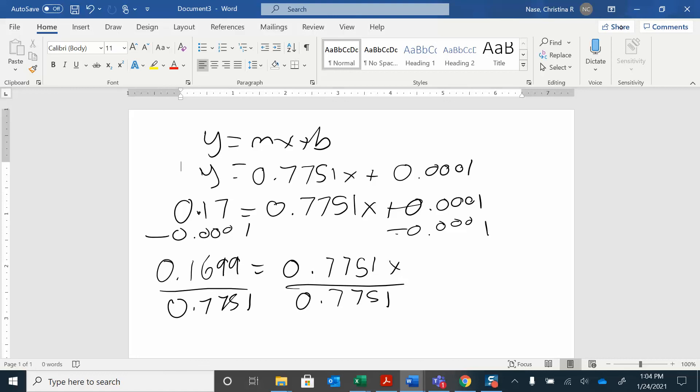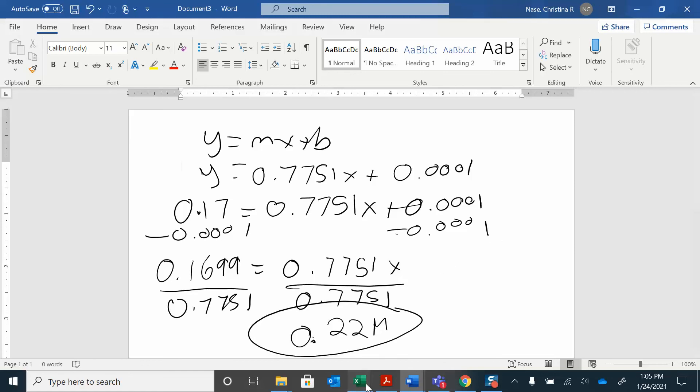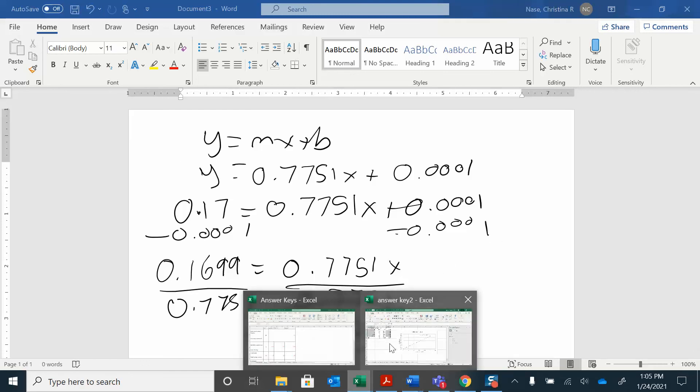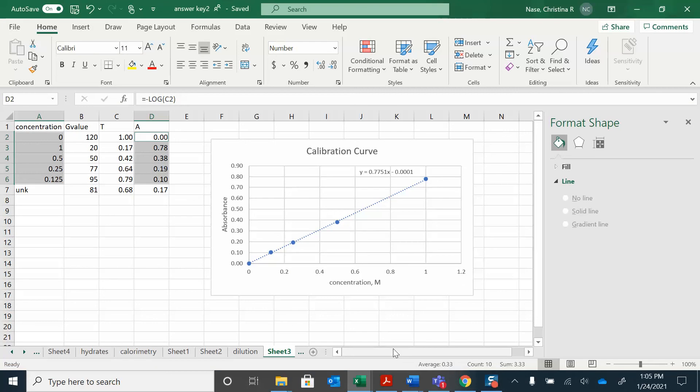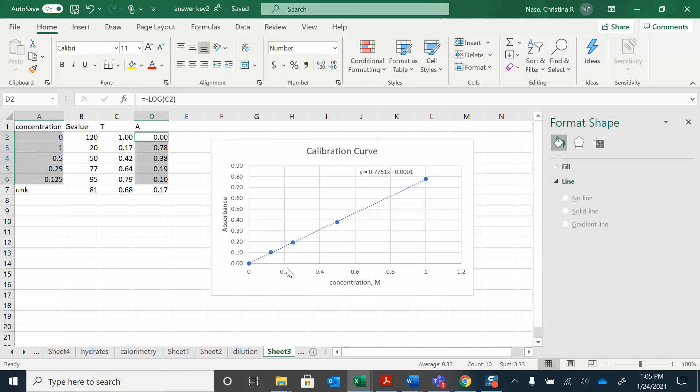And I got 0.22. 0.22 molar. And we'll see if that feels right. So my absorbance was like 0.17. And so that would... If I found the absorbance, it would be over here. And if I drop that down... Yeah, sure. About 0.22 molar. That makes sense.